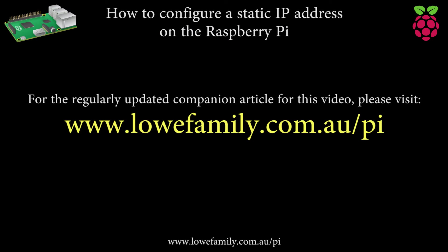For the regularly updated companion article for this video, please visit www.lowfamily.com.au.